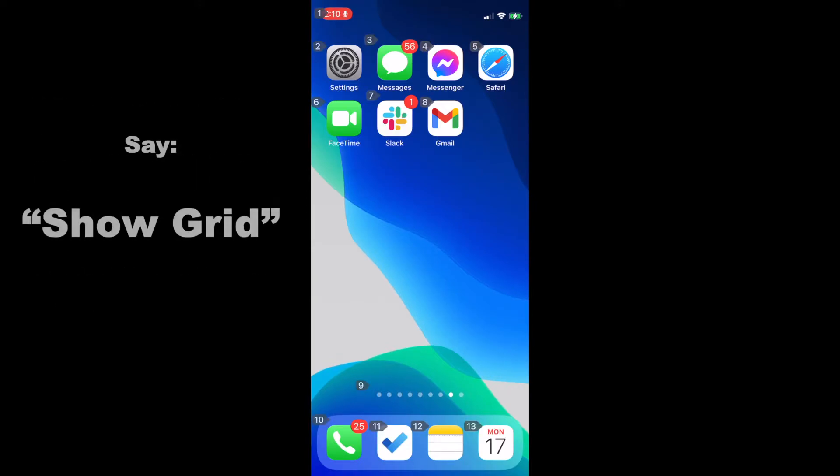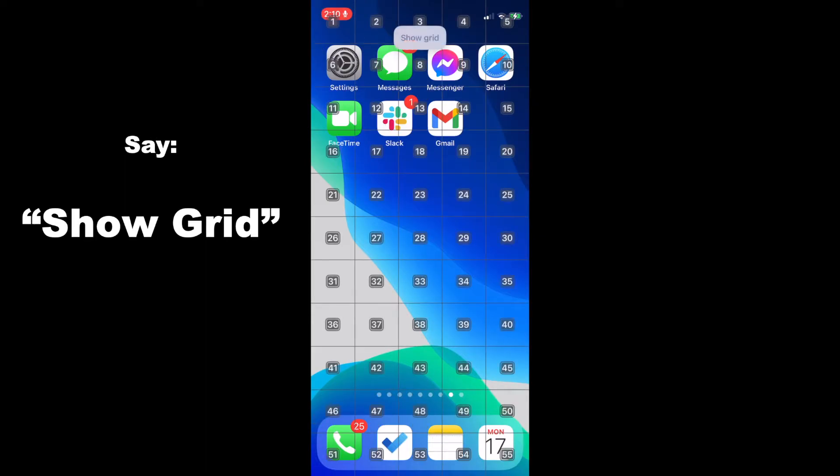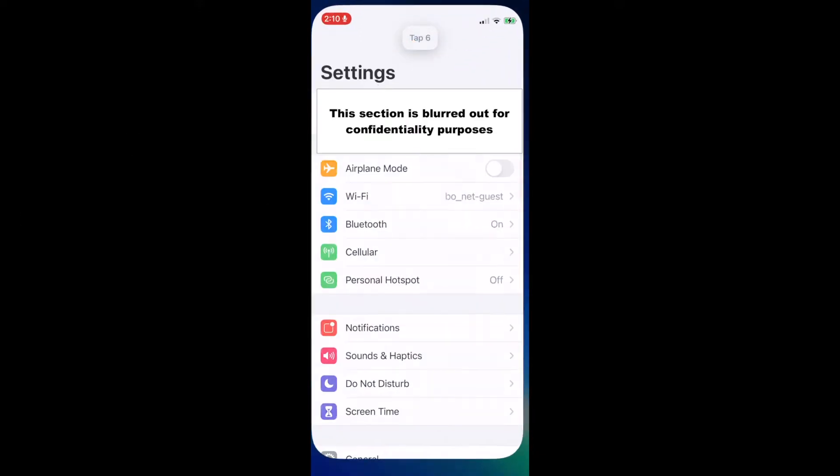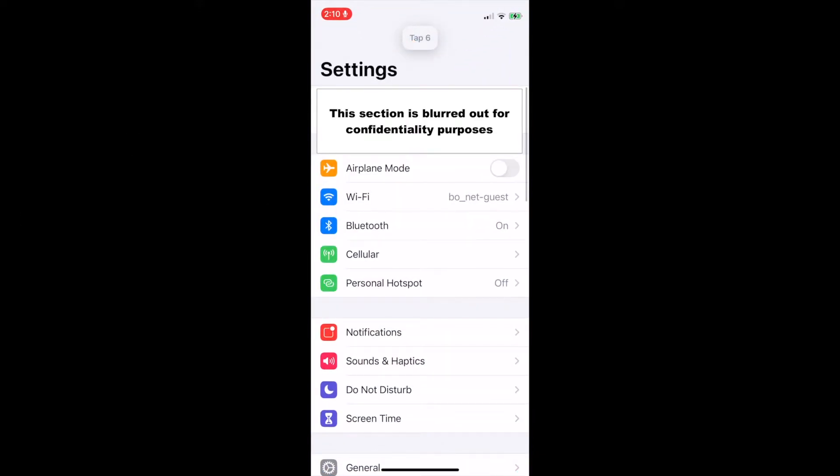If there is a section of the screen that is difficult to click on with the show numbers command, for example tap and then the name of the number, you can use the show grid command. For example, show grid. Tap 6. Go home.